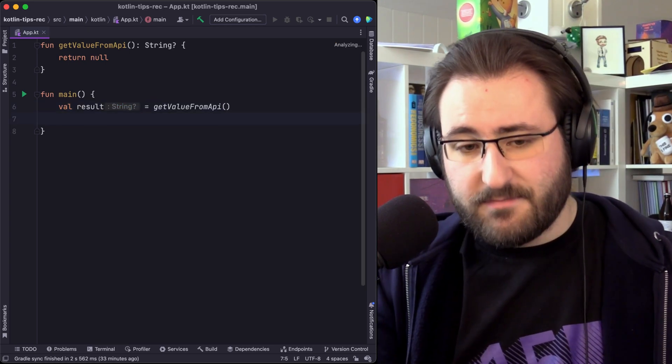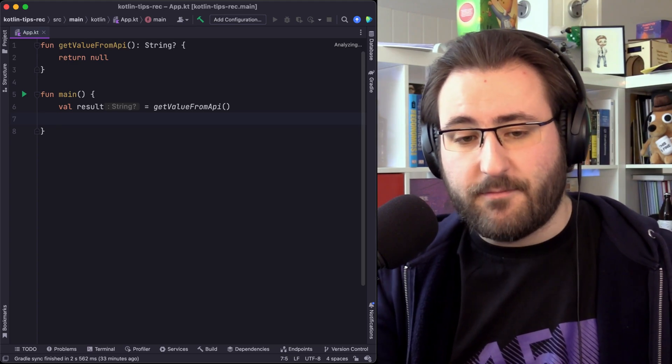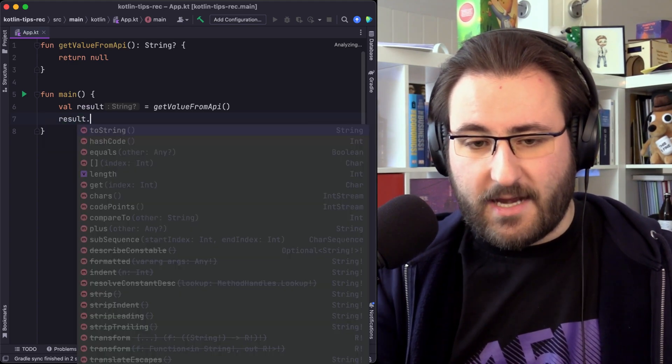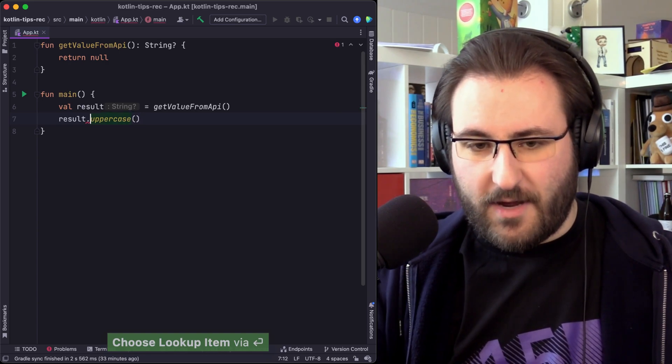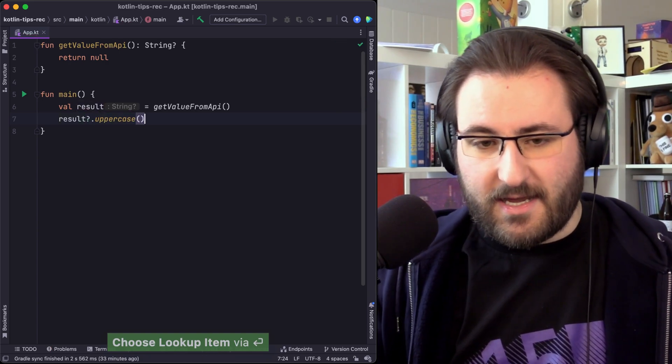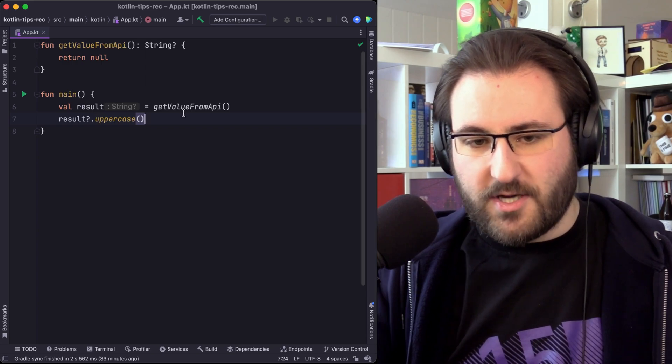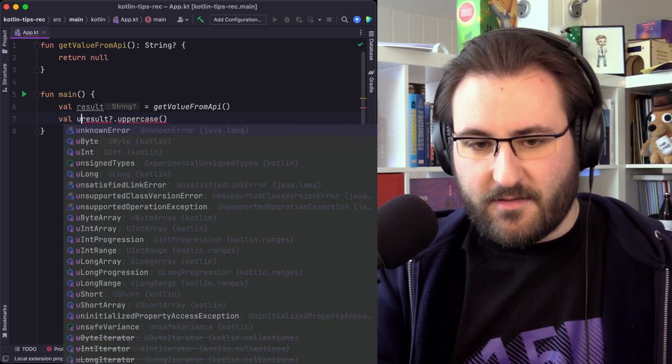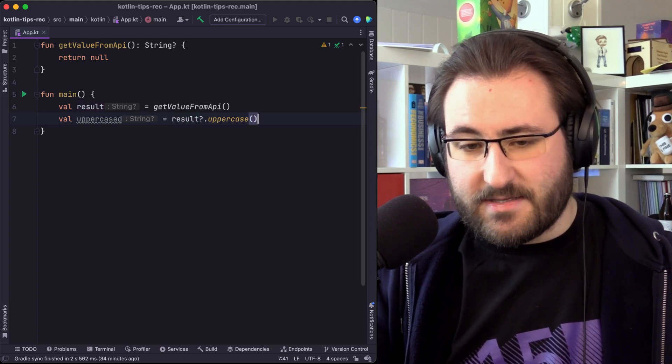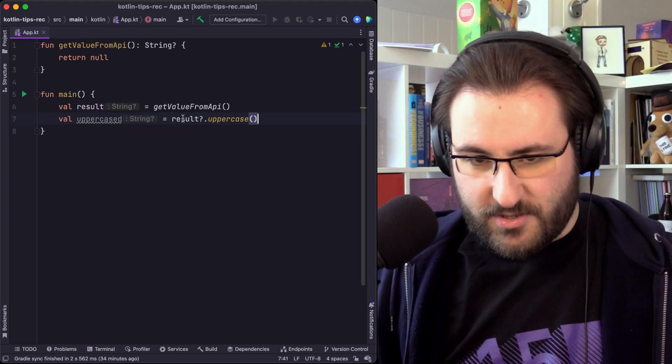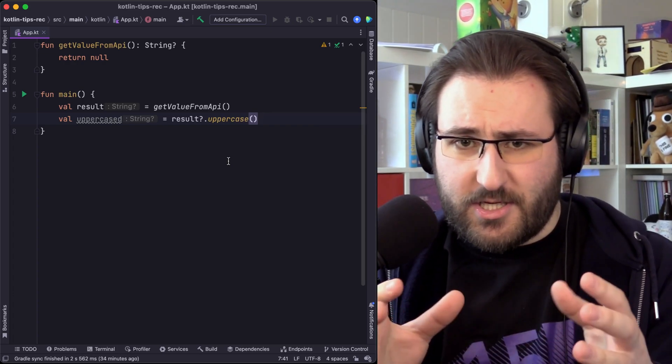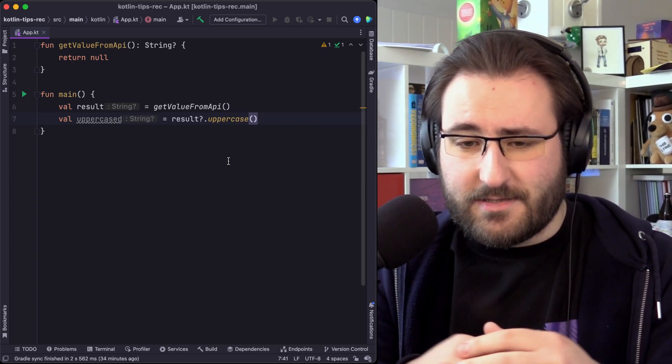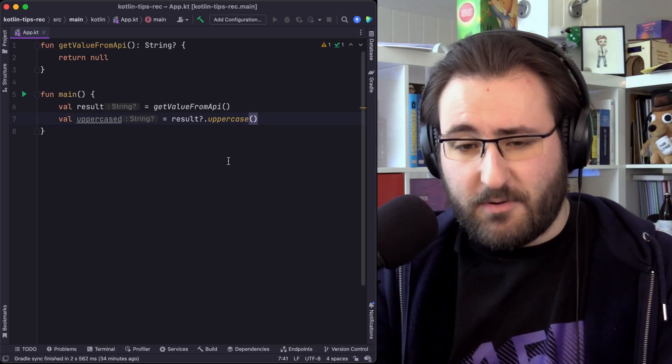What this means is that when we want to call a function, for example, on this value, we can't just call uppercase like this. We have to add the question mark to indicate that we are chaining optional operations here. And we will see that the uppercase result is also a string question mark.